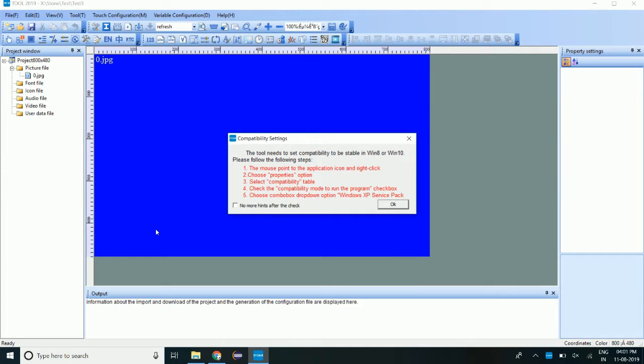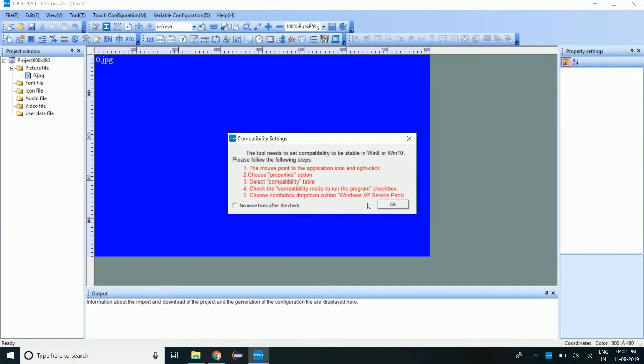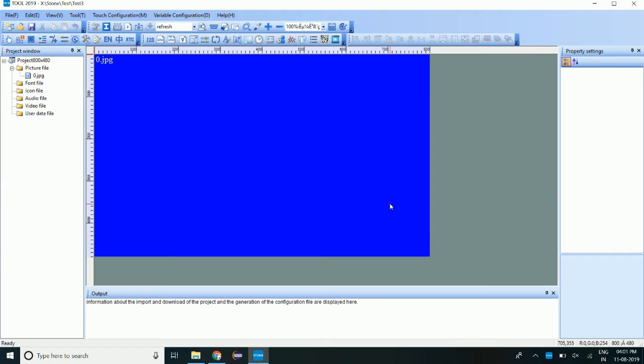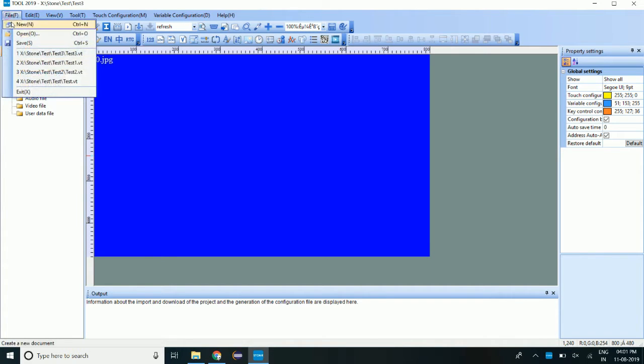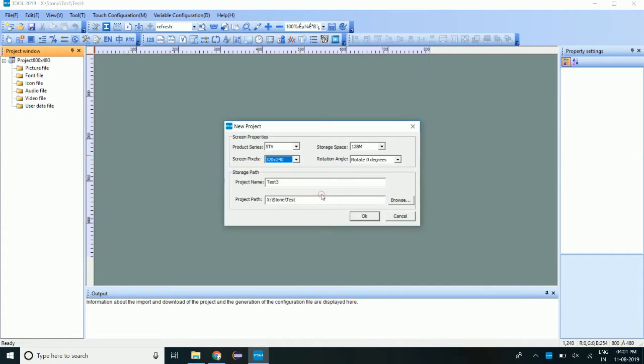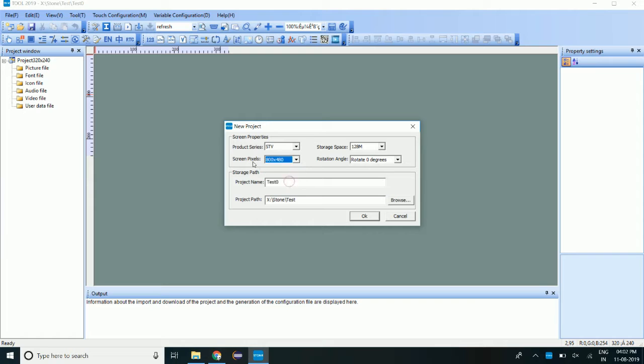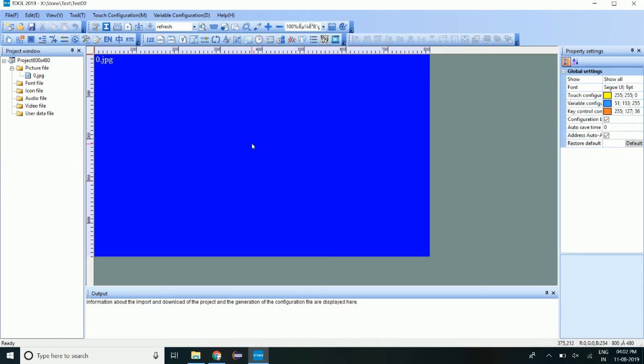Before executing the software, make sure you have done all this setting to run the software in Windows 8 or Windows 10 platform. So now we will create one example. Go to the file, new and select the screen pixel size. I am using 7 inch display. That's why I have given 800 by 480. Save with project name. This is the project window.